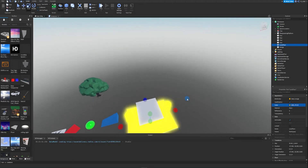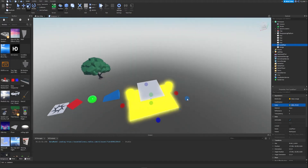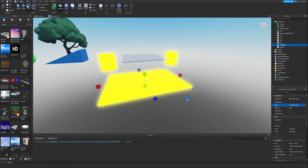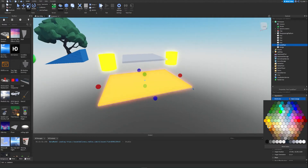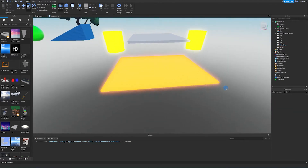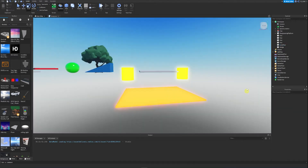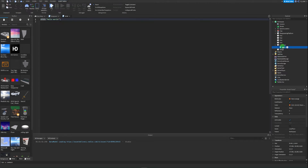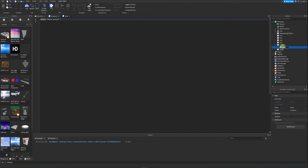That looks pretty good, although it looks very yellow which is a bit odd. We can also set the brick color to neon orange. Now we want to go to the lava floor part and insert a script inside of it, and rename the script to kill player.